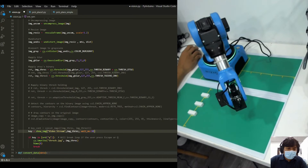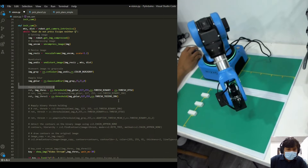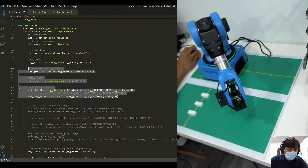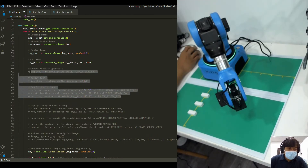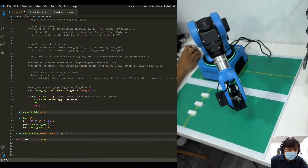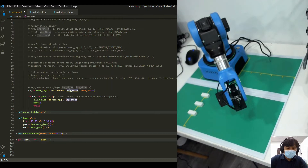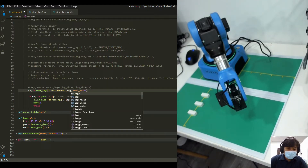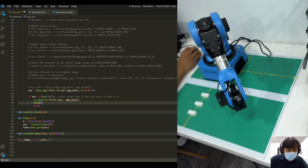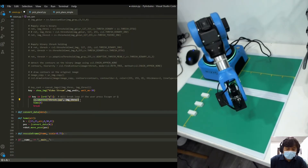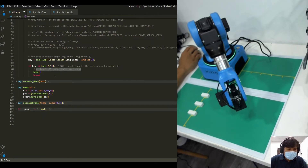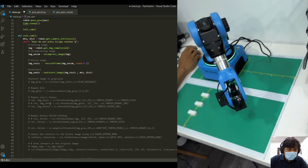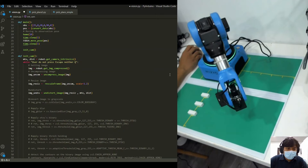We have the video stream, and we can comment this out for now. This OpenCV line is to actually save our photo in our designated folder. We also have a rescale frame function here to rescale the image.